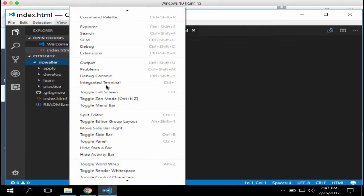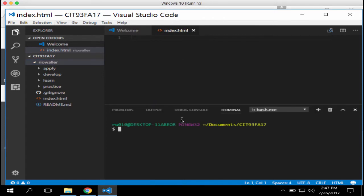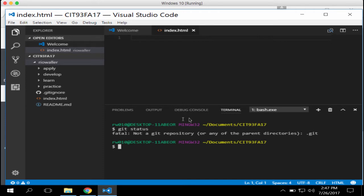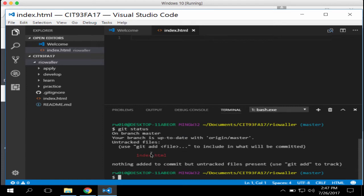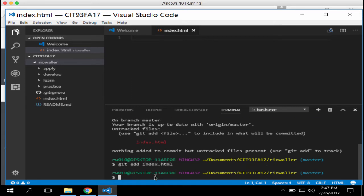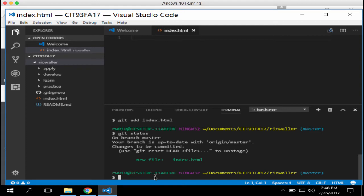There's a keyboard shortcut for the integrated terminal. In the terminal, run `git status`. It gave me an 'invalid' error because I hadn't changed into the repo directory first. Once you're in the right directory, `git status` will show your new file in red — meaning it's untracked. Run `git add index.html` to stage it. Get used to using the up arrow to repeat commands.